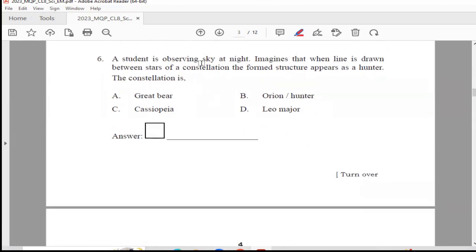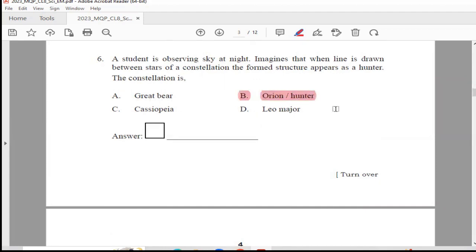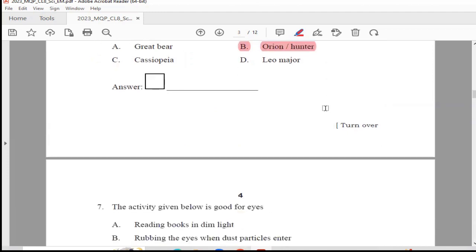Question 6: A student observing the sky at night imagines that when a line is drawn between stars of a constellation, the formed structure appears as a hunter. The constellation is — Option A, Great Bear; Option B, Orion or Hunter; Option C, Cassiopeia; or Option D, Leo Major. The answer is Option B, Orion or Hunter.